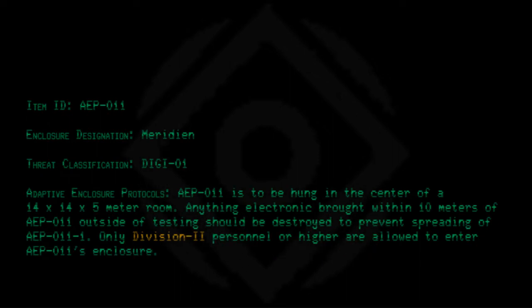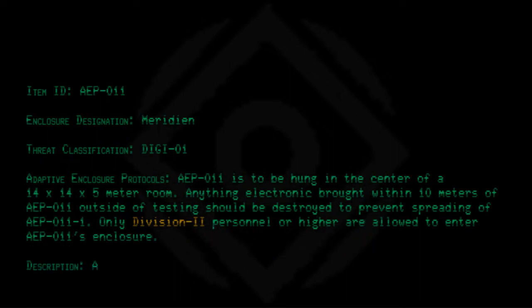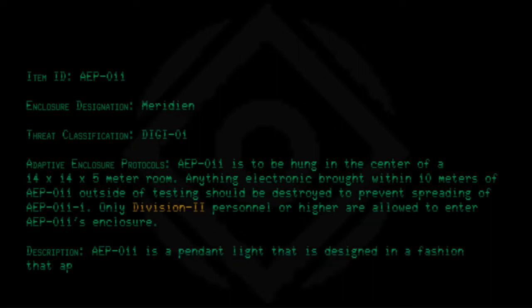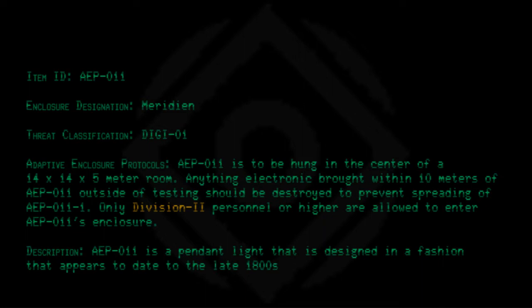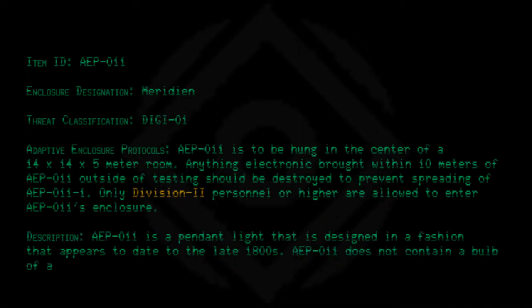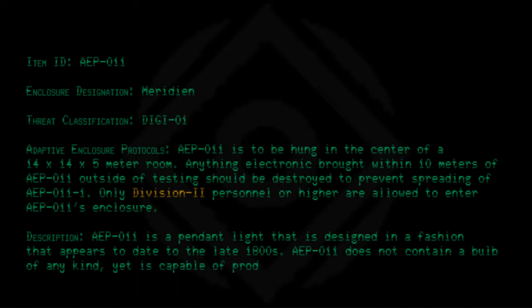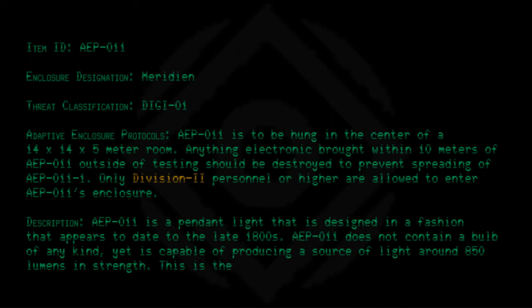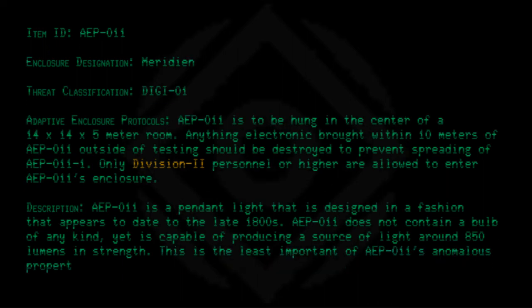Description: AEP-011 is a pendant light that is designed in a fashion that appears to date to the late 1800s. AEP-011 does not contain a bulb of any kind, yet is capable of producing a source of light around 850 lumens in strength. This is the least important of AEP-011's anomalous properties, however.